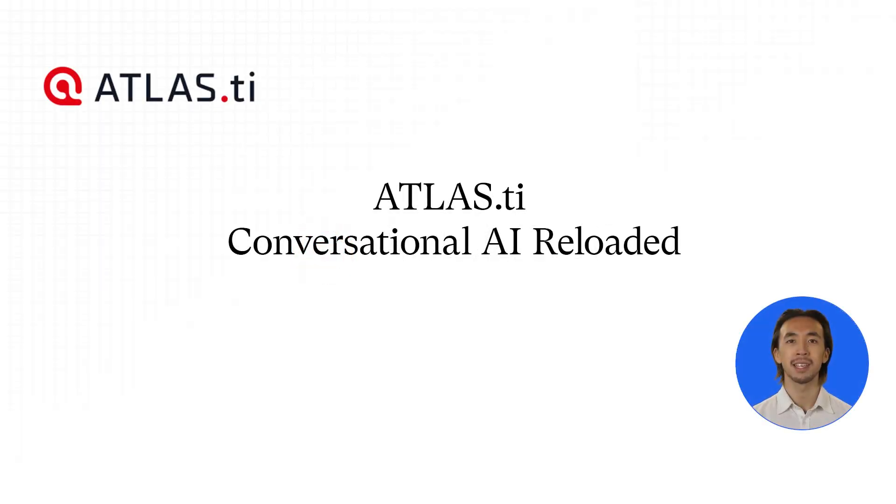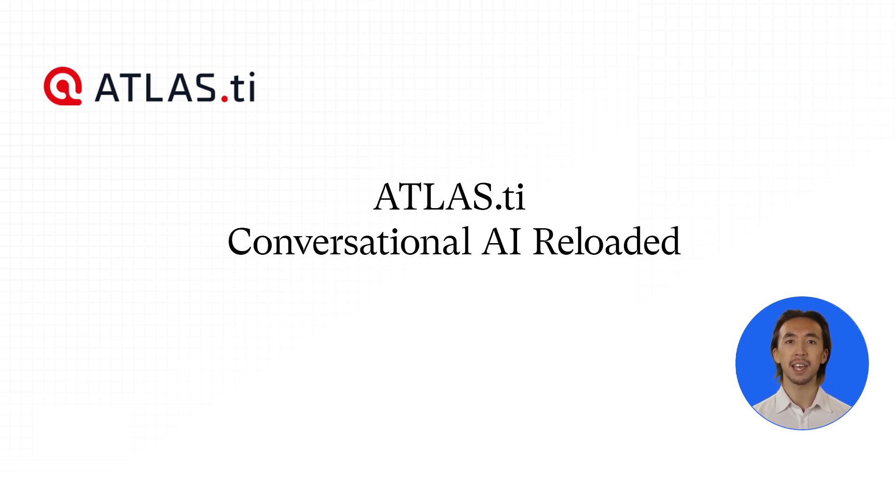Chat with your documents and gain instant insights through conversational AI in Atlas TI Desktop for Windows and Mac, as well as Atlas TI Web.